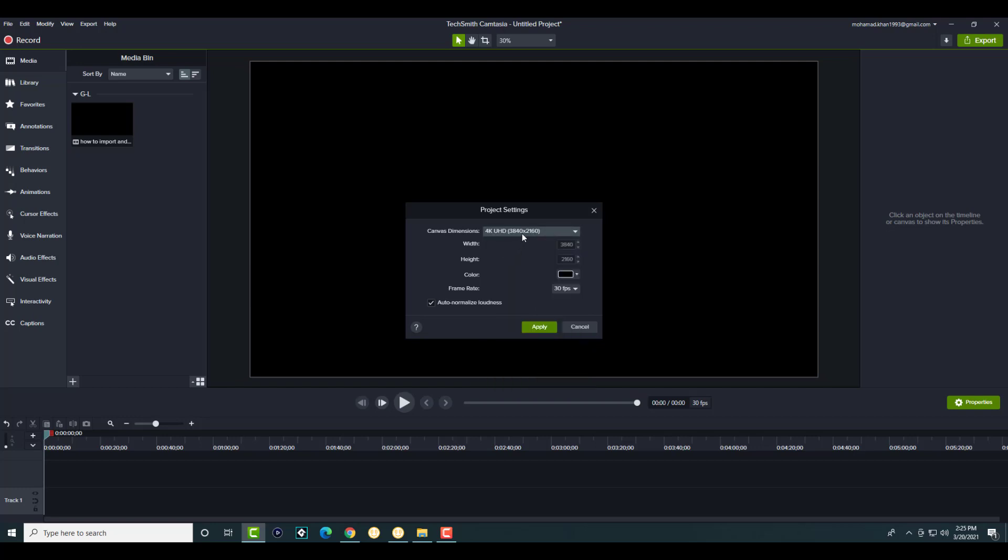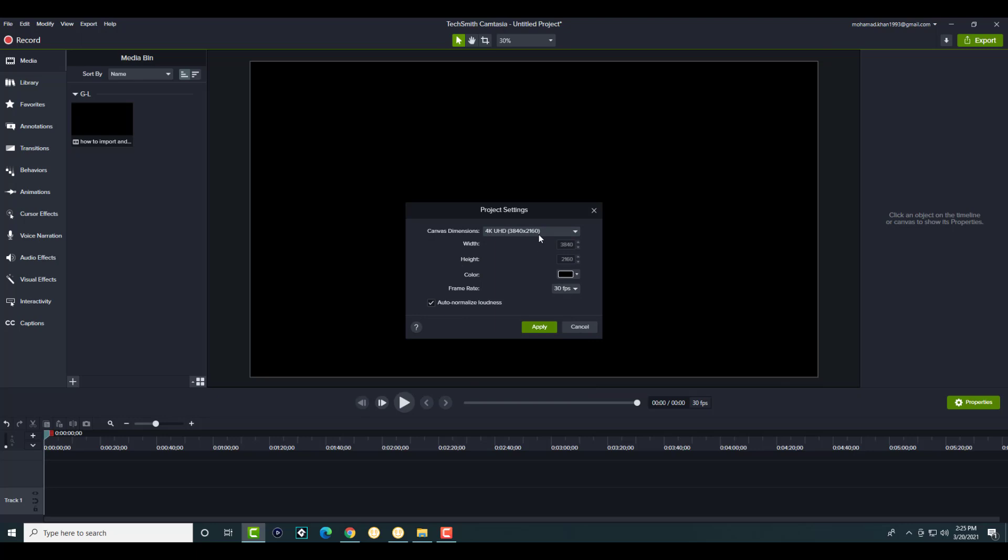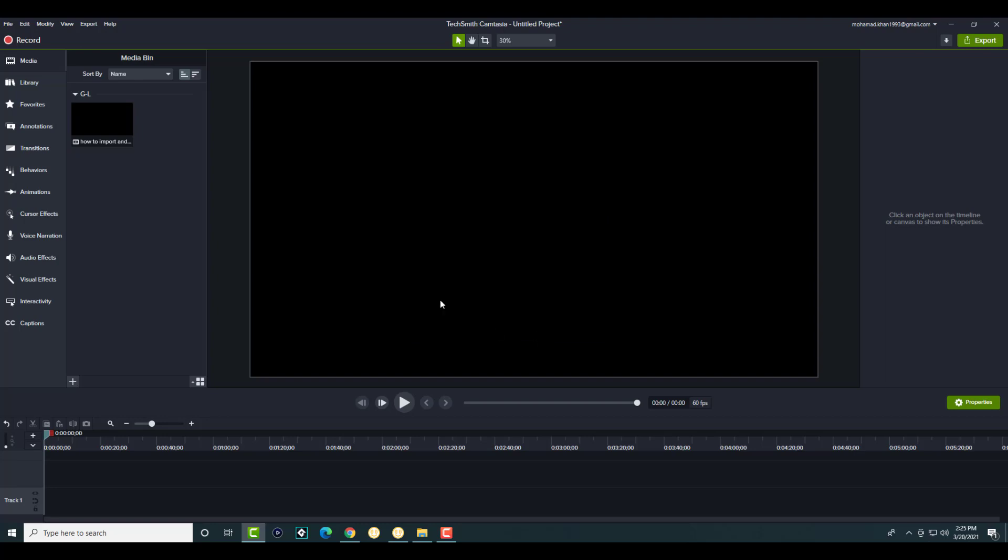If you don't, you can literally just do custom and then put in these same criteria that I just mentioned that are literally provided right there. The 3840 by 2160, so the width is 3840 and the height is 2160. You can make the frames 60 frames per second because that's what you want. It's up to you if you want to auto-normalize loudness. We're going to click into apply.